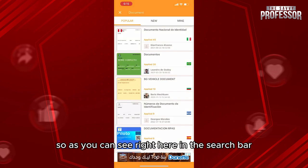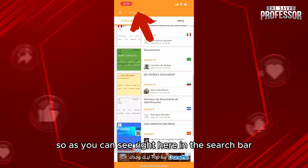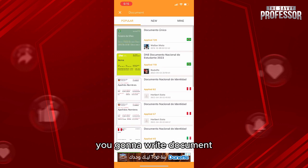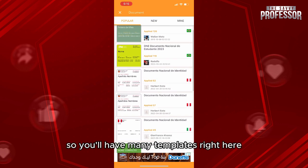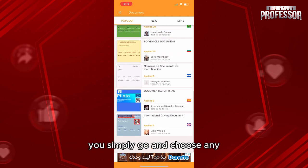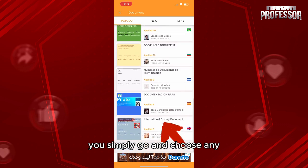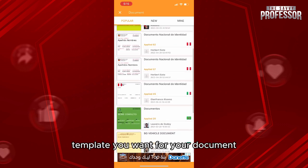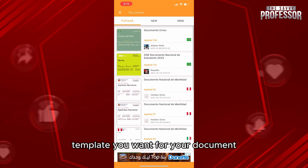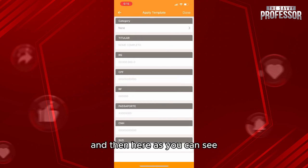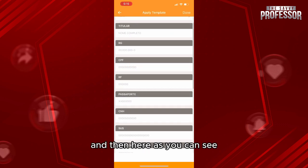Once inside the app, as you can see right here in the search bar, you're going to type 'documents.' You'll have many templates available, and what you're going to do is simply choose any template you want for your document. Let's click on this one, for example.